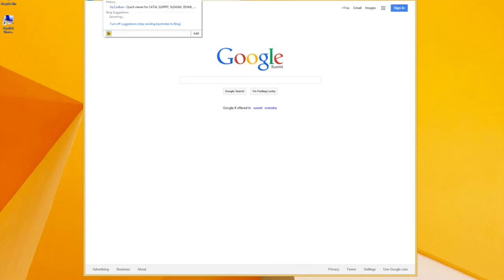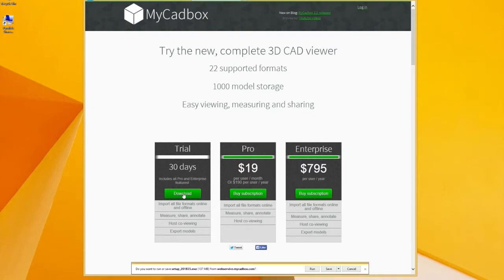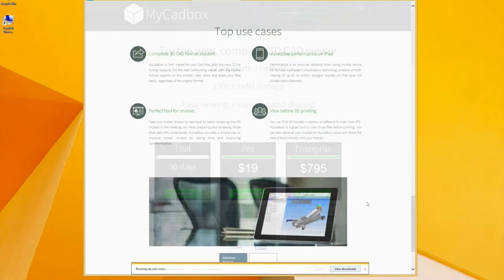First go to www.mycadbox.com and select the trial and download. You might want to save the package first. Just wait for a while to download it.